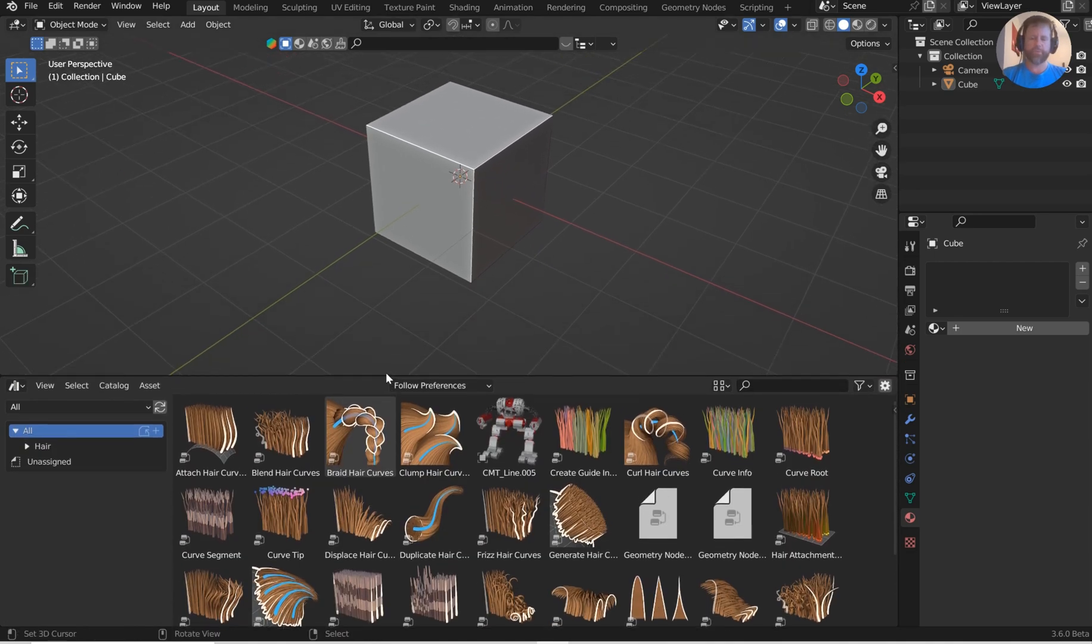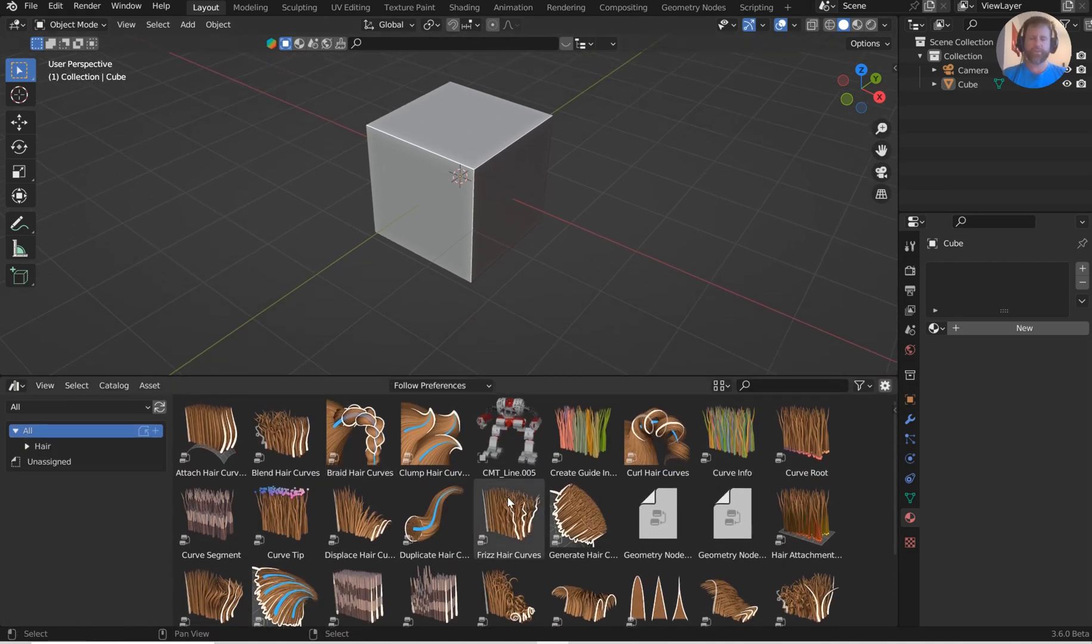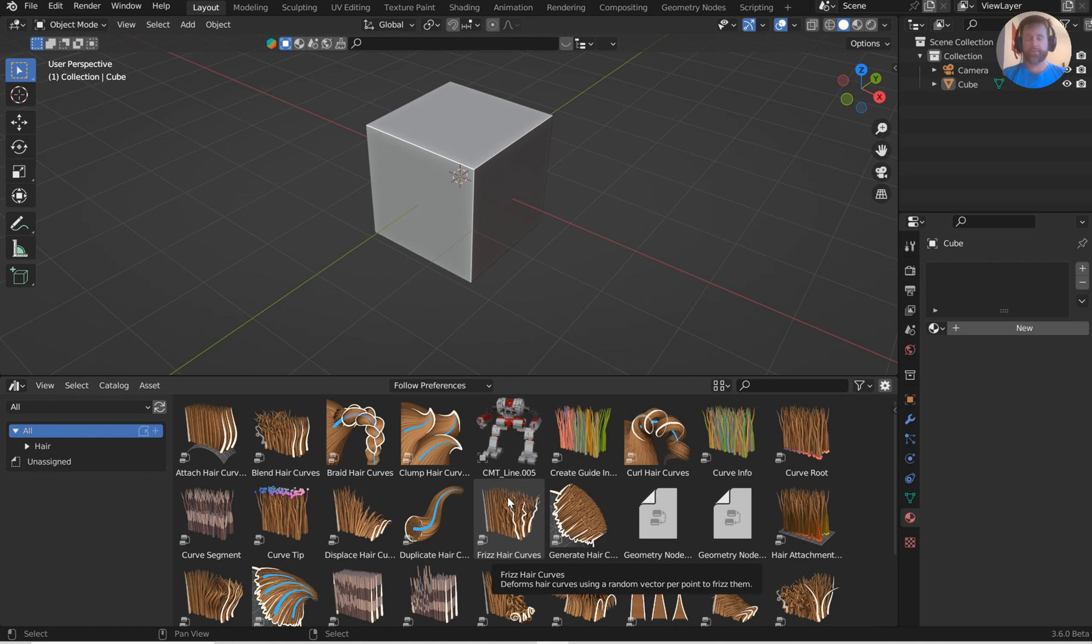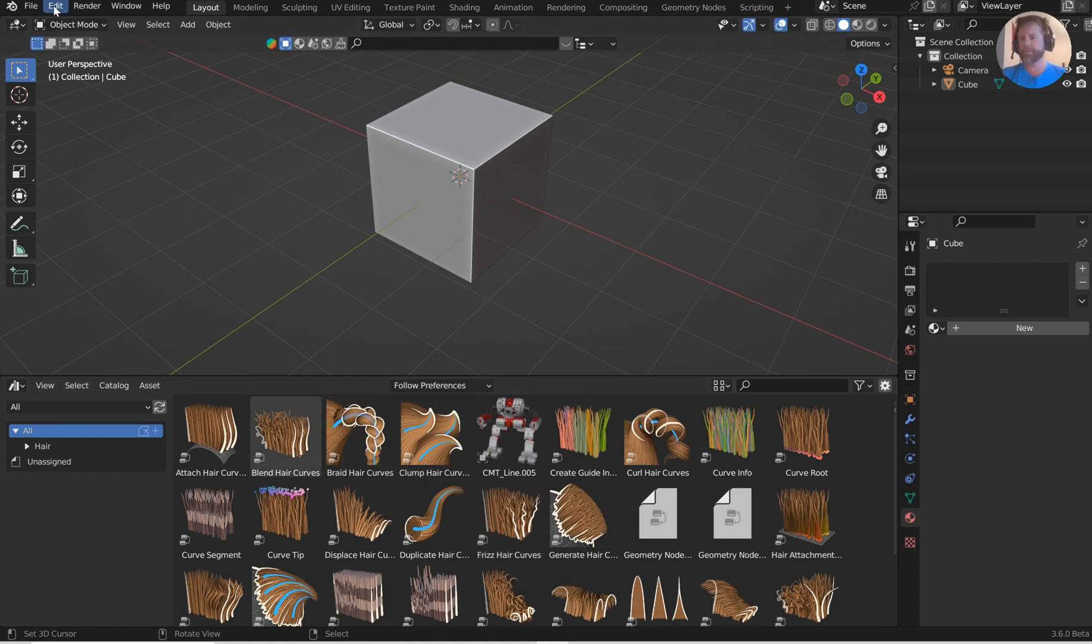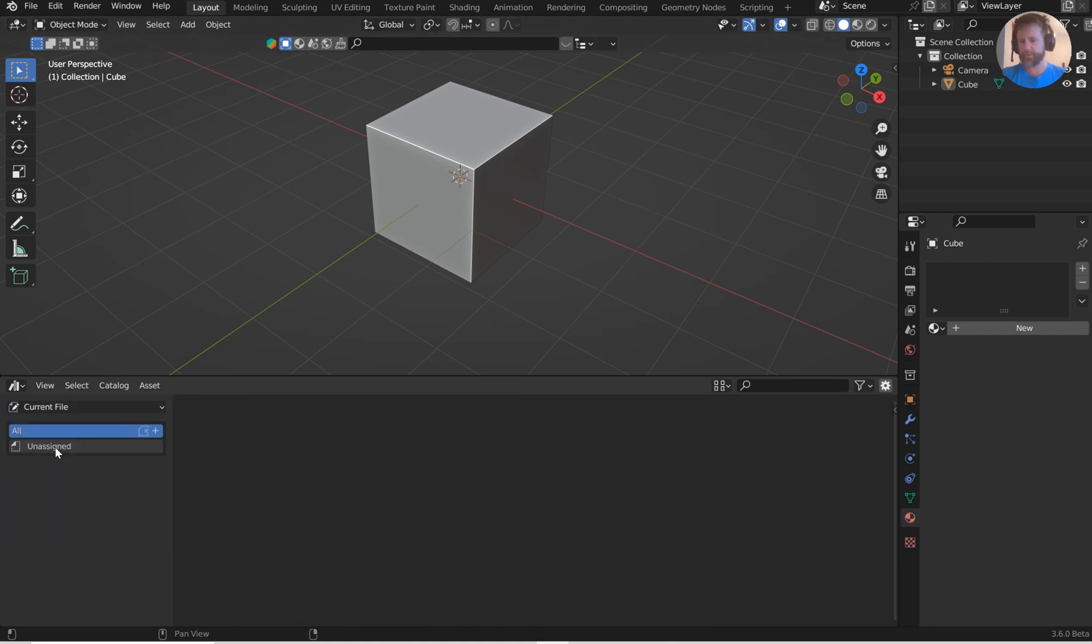If you're using Blender 3.5 or higher, you're going to see the hair mods. It's an asset that's pre-built into Blender. Don't worry, it doesn't take up a lot of space. Now we can go to Current File. You'll see nothing because we haven't done anything yet.